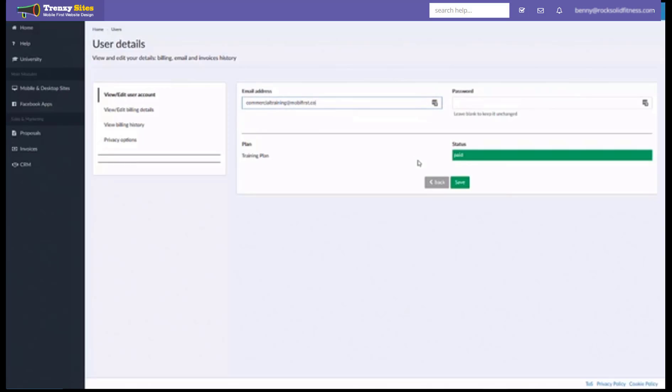Now if it gives you an error message and says that there was an error with that email, then that means that it is likely already in use in our platform somewhere else or that it isn't a valid email in which case you will have to try a different one.